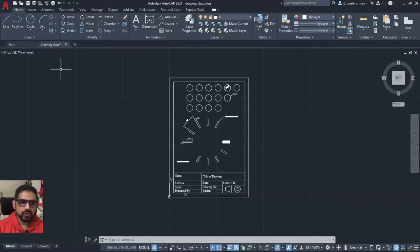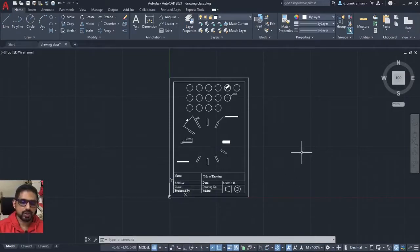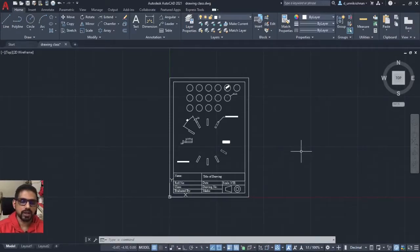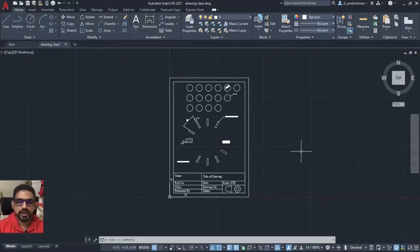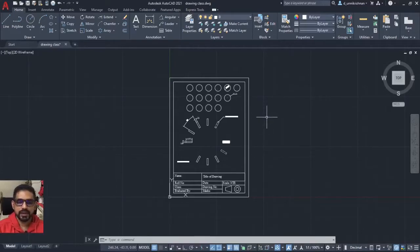What you would preferably do is type the command plot. Before you start going ahead with the plot, I have a few suggestions here. First thing is that you should have a template ready and your drawing should be inside the template.